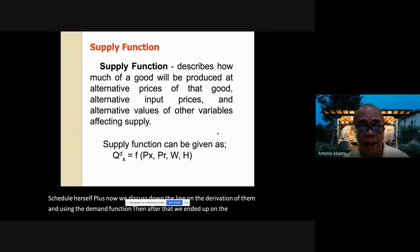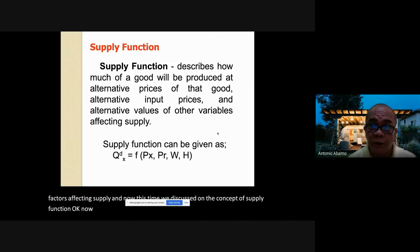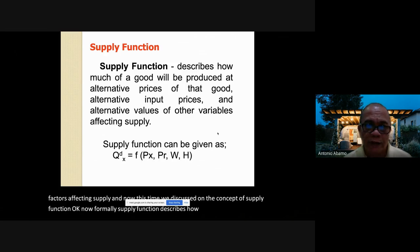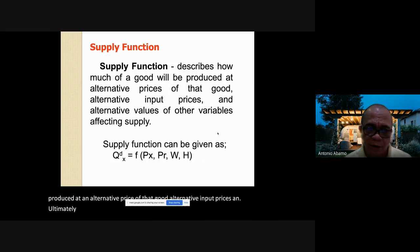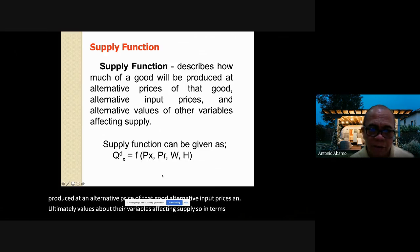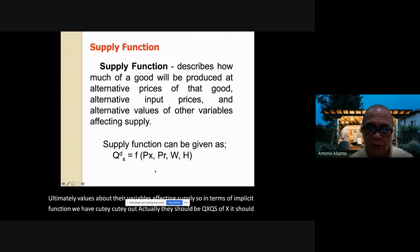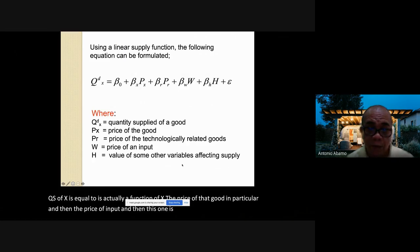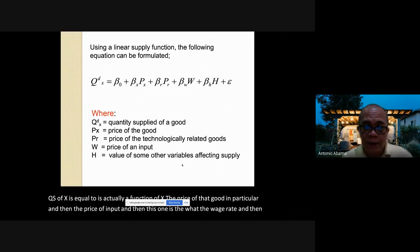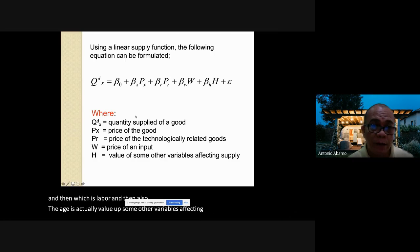Now we discuss the concept of the supply function. The supply function describes how much of a good will be produced at alternative prices of that good, alternative input prices, and alternative values of other variables affecting supply. In the implicit function, Qs(x) is a function of Px — the price of the good — plus the price of inputs, the wage rate for labor, and other variables affecting supply.